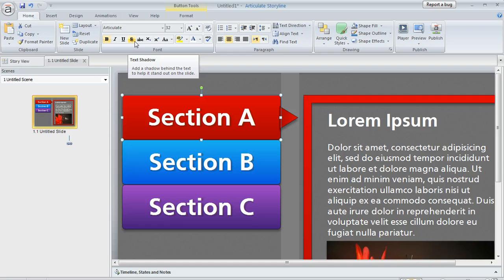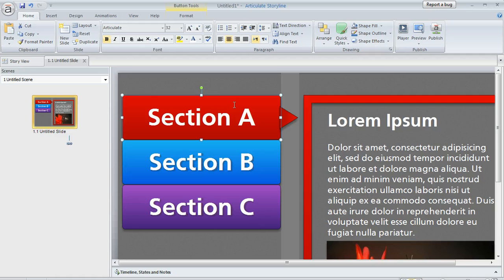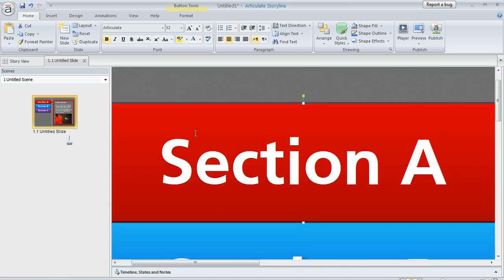If this is highlighted, then the shadow is applied to that item like we see here. You just need to click it to deselect it if you want to remove the shadow. And now the shadow is gone. If we zoom way in again, you can see that the shadow is no longer there.